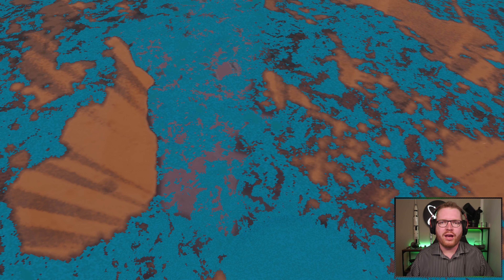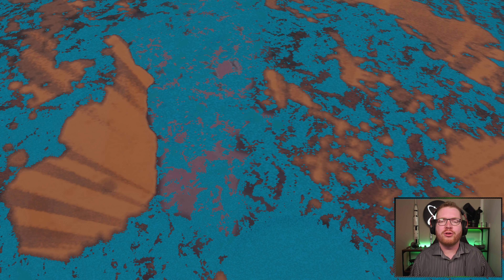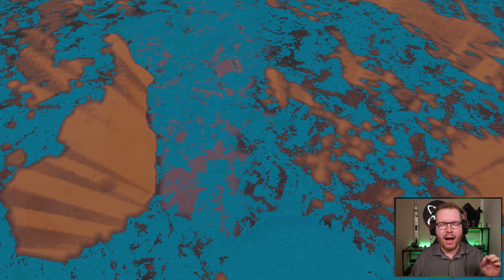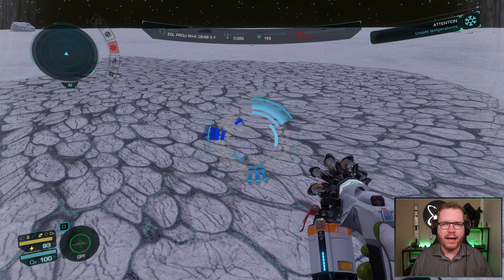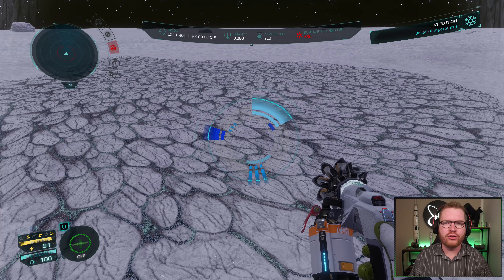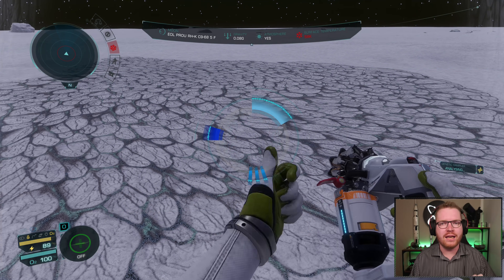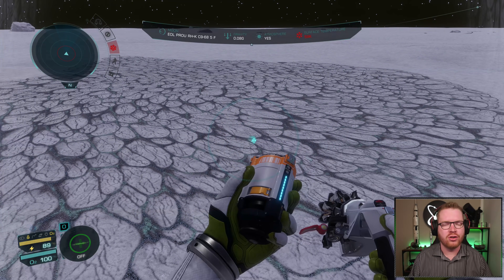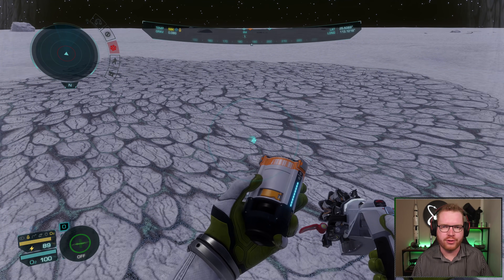Today is going to be all about exploration. We're going to be talking about how to map a planet using the detailed surface scanner to find interesting locations on the surface.